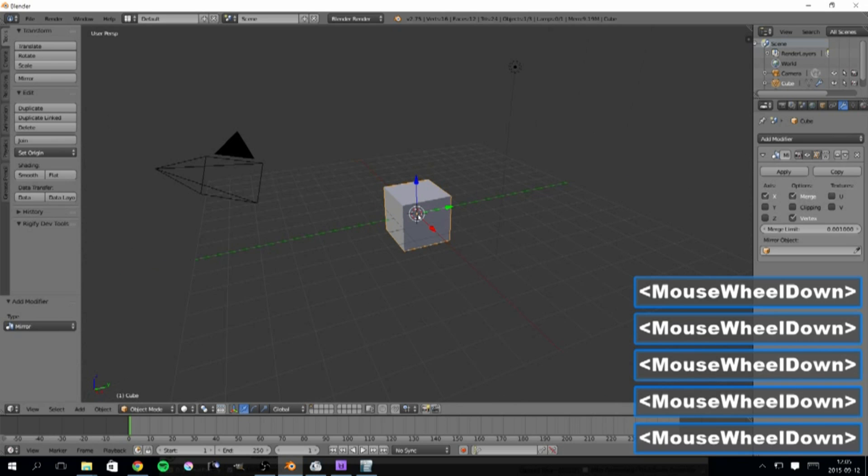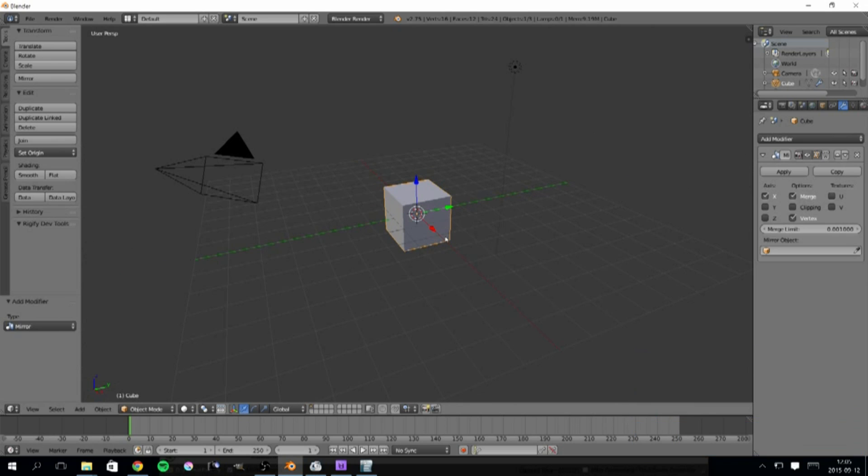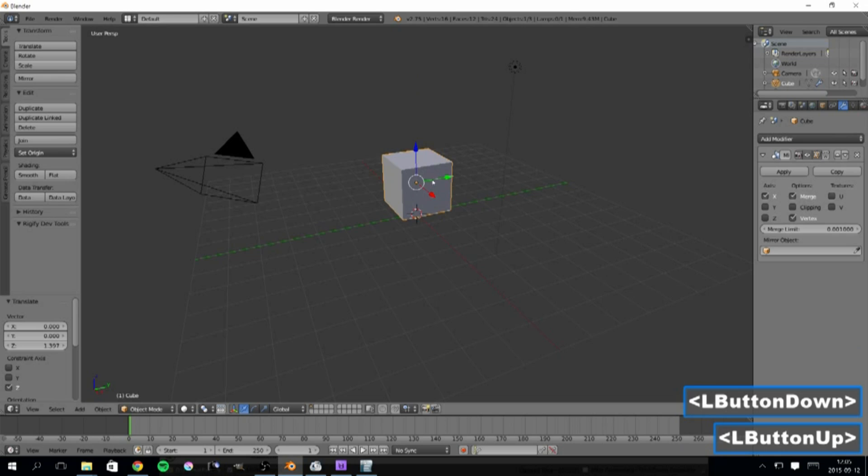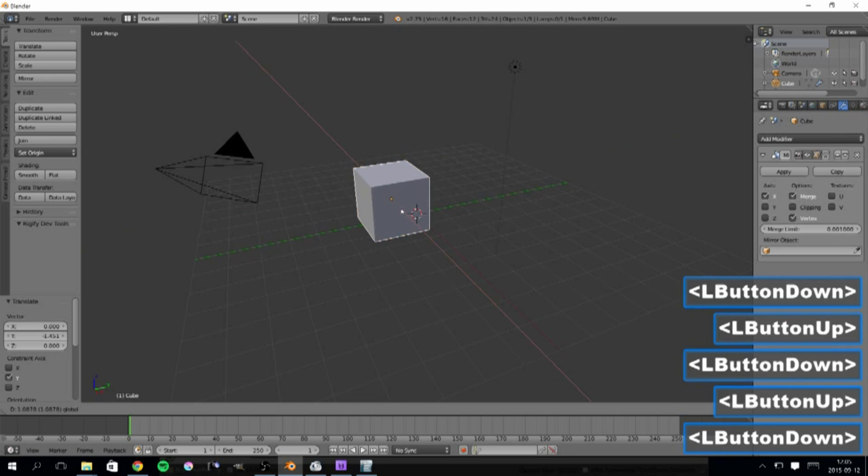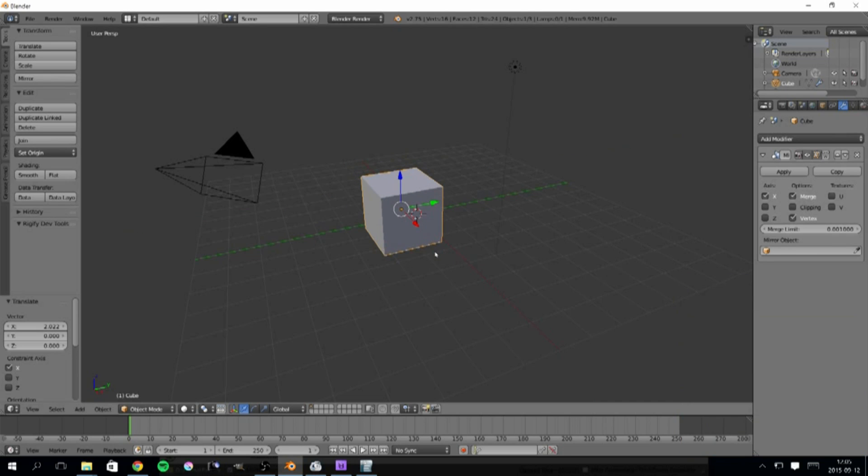Now, since the cube is already symmetrical around its origin, the modifier has no effect. In fact, in object mode I can move this cube around without any effect, since its origin moves together with the cube.